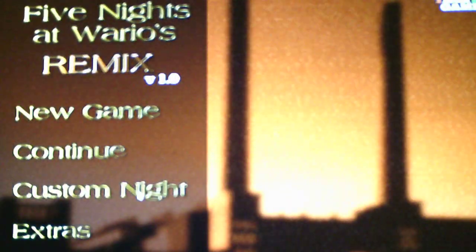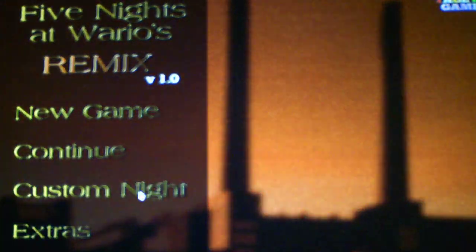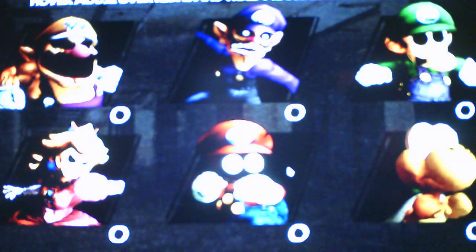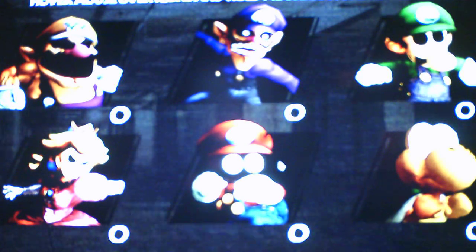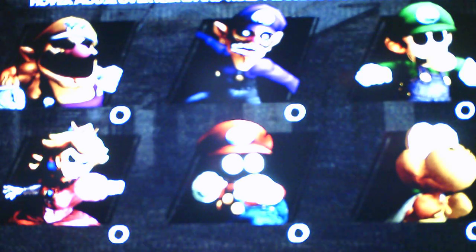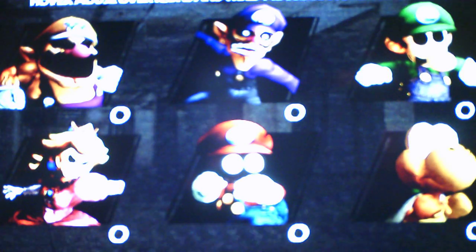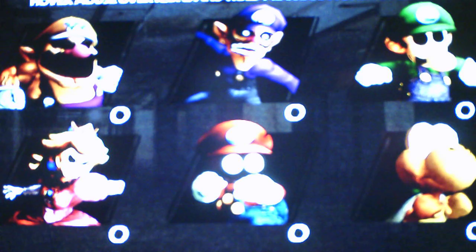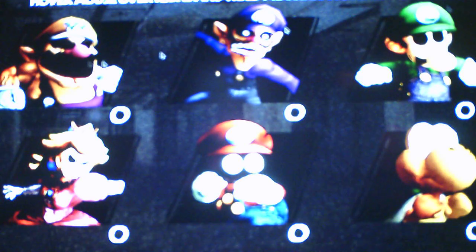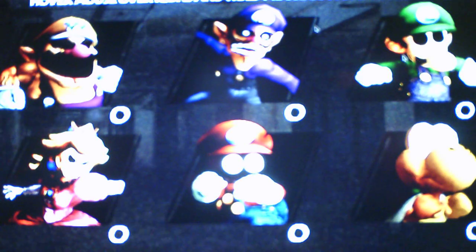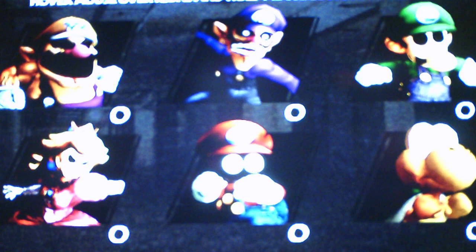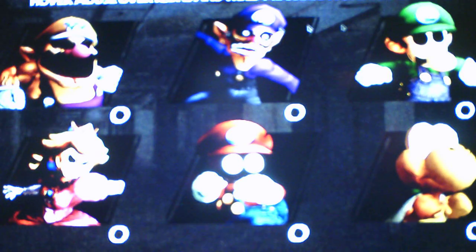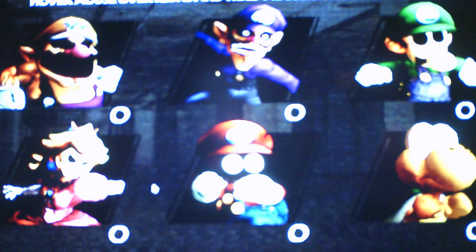Let's check out the Custom Night, see what it has. So we can set them all to level 20, which would be the 520 mode, or actually 620 mode, sorry. But yeah, that's the Custom Night mode, which we will take on the Custom Night mode in the next video.